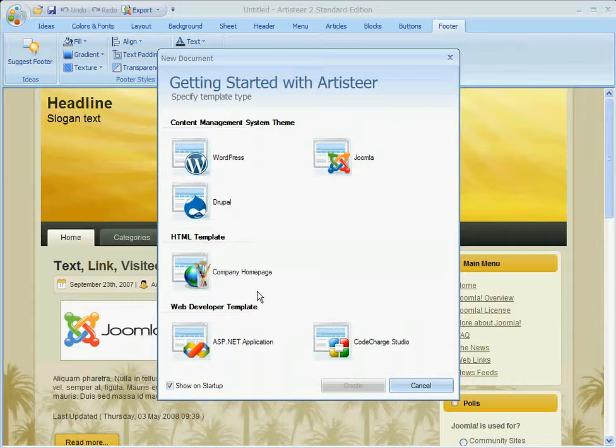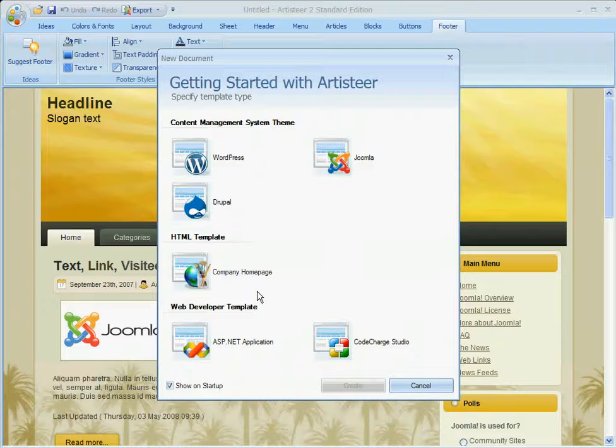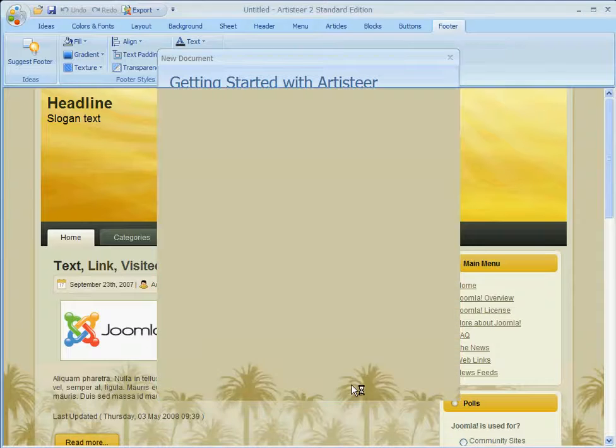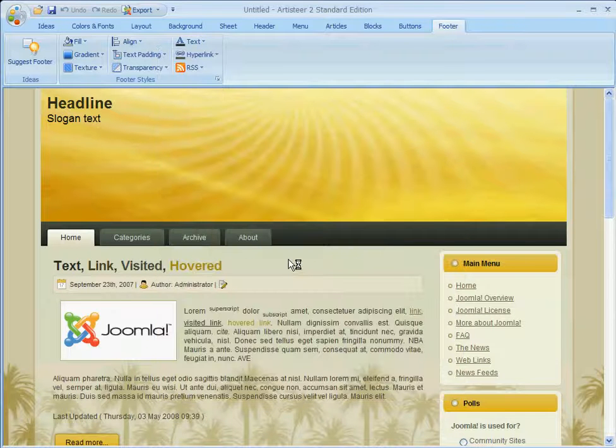When you load the program, you're greeted with a pop-up window that asks you what type of template you would like to create. In this case, we're going to choose a Joomla template, go to the bottom, and click on the Create button.